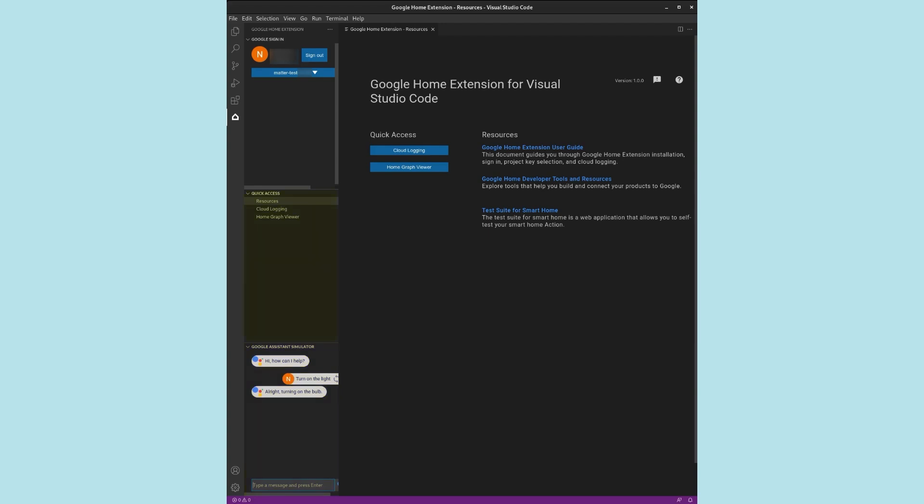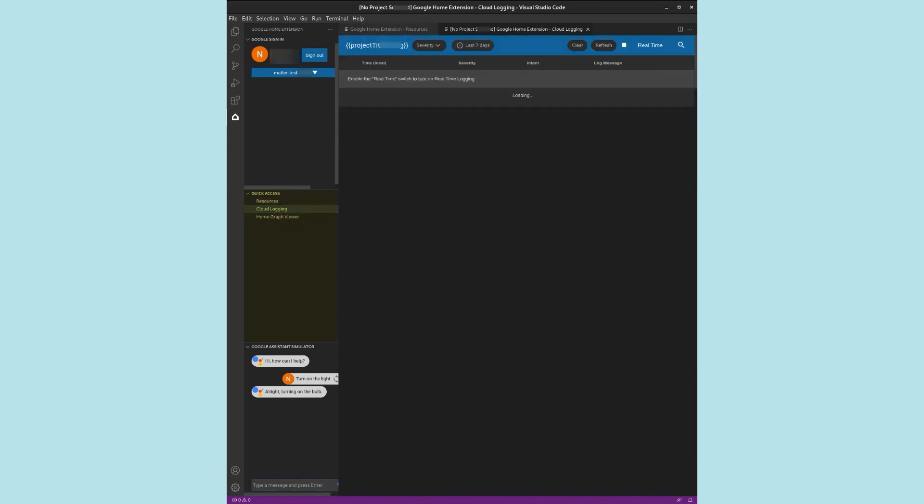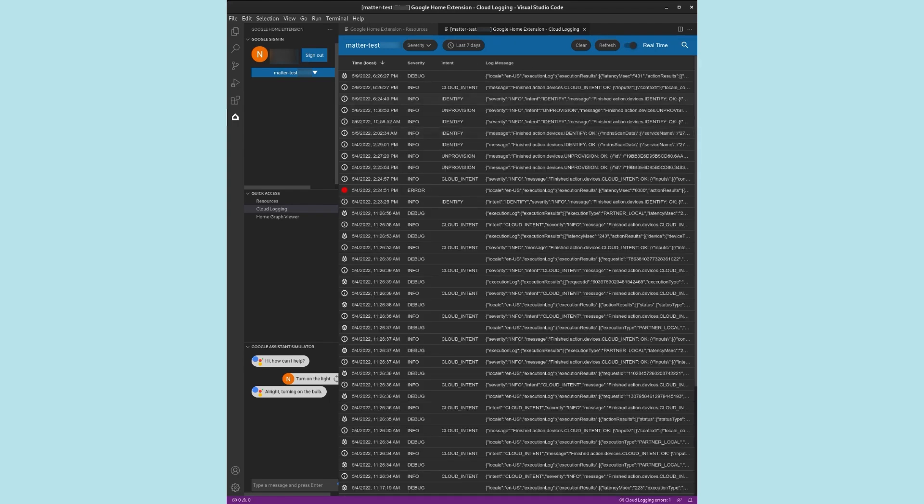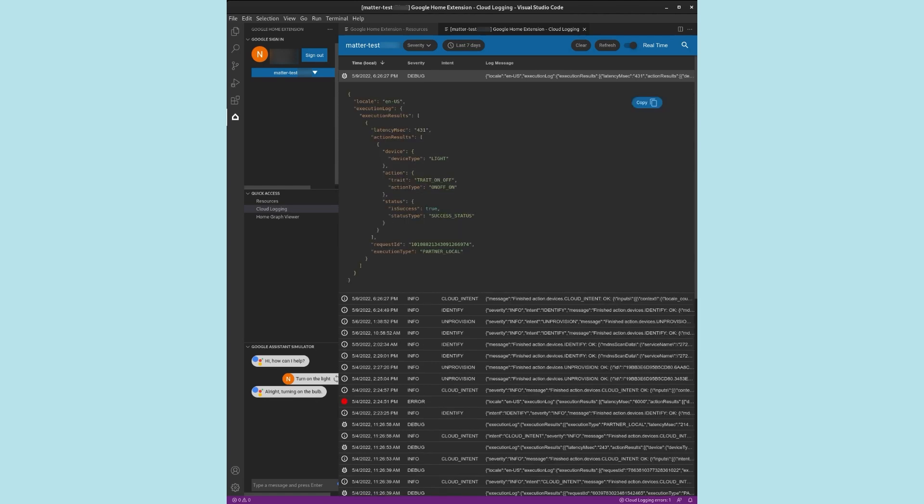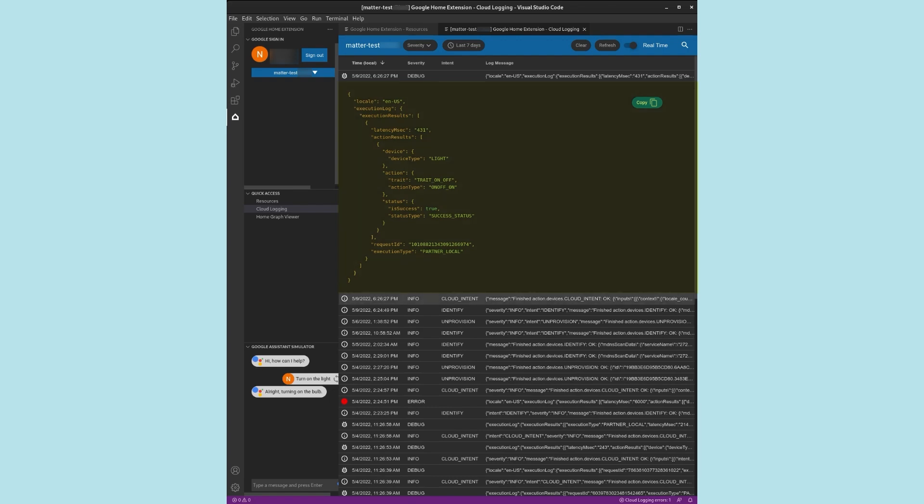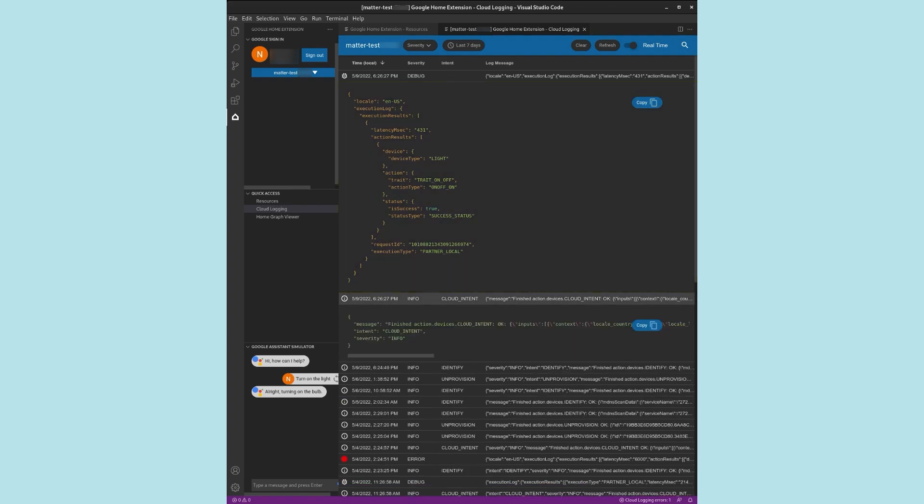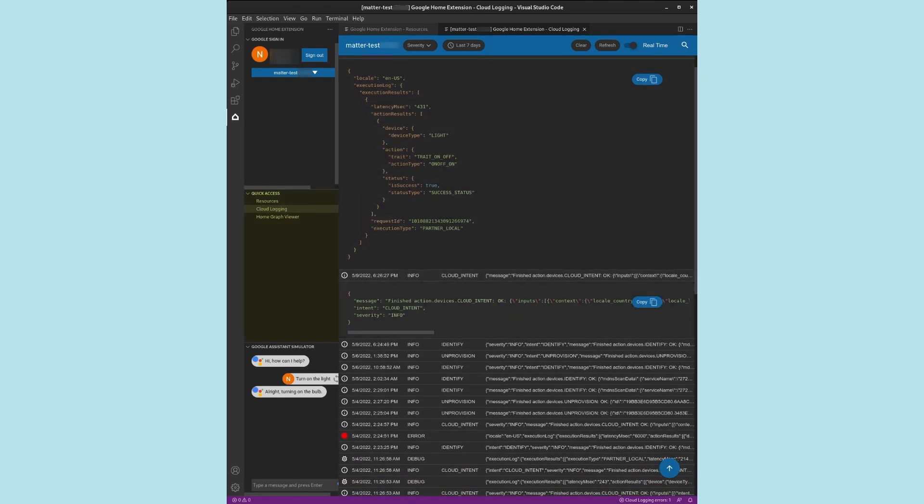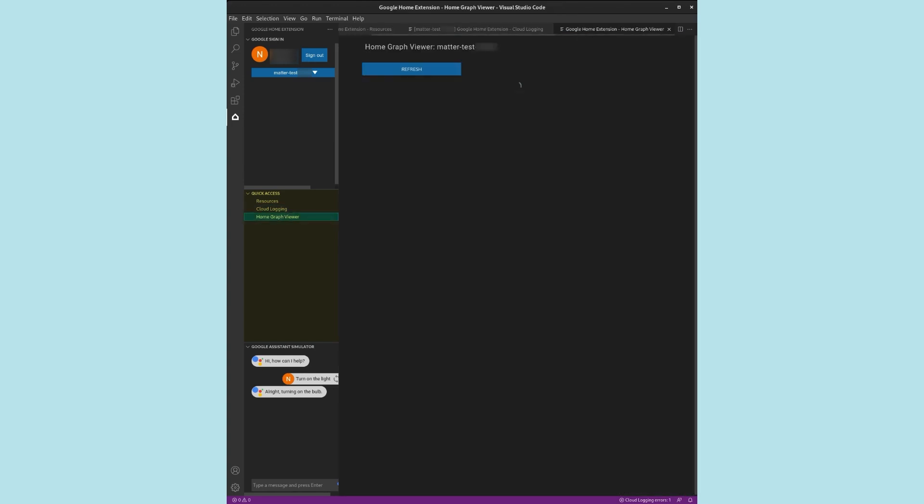Returning to the Quick Access menu, we select the option Cloud Logging. This opens the Cloud Logging Logs viewer, which contains a record of messages flowing between Assistant and our device. Expanding the different log entries to view their full content, we can quickly locate the success log for our previous intent whilst turning on the light. We now return to the Resources tab and select the Home Graph viewer. The Home Graph viewer allows us to view all of the devices in the Home Graph within the extension.